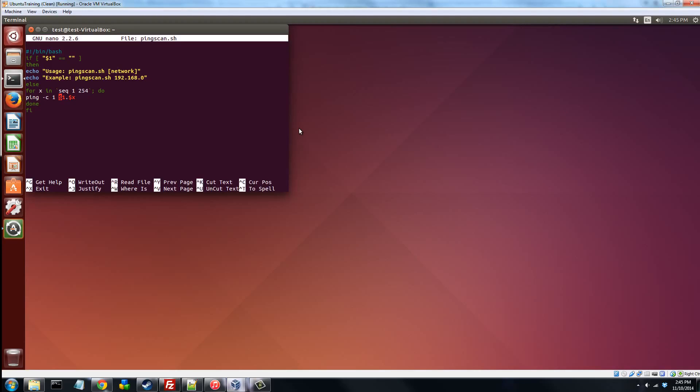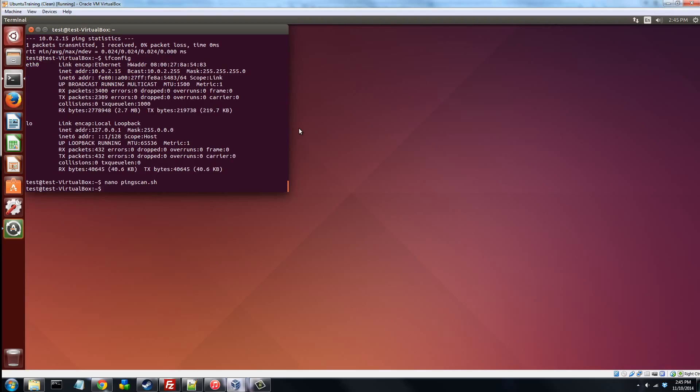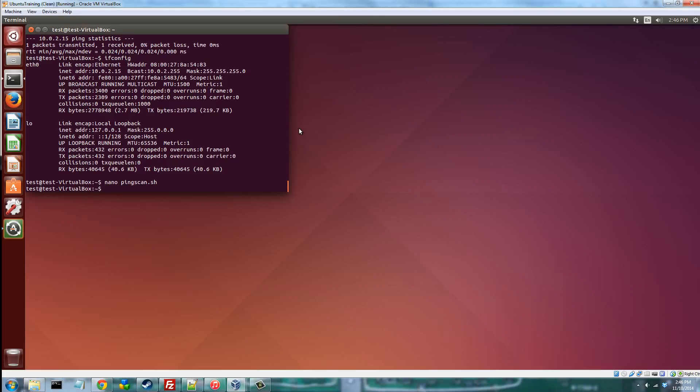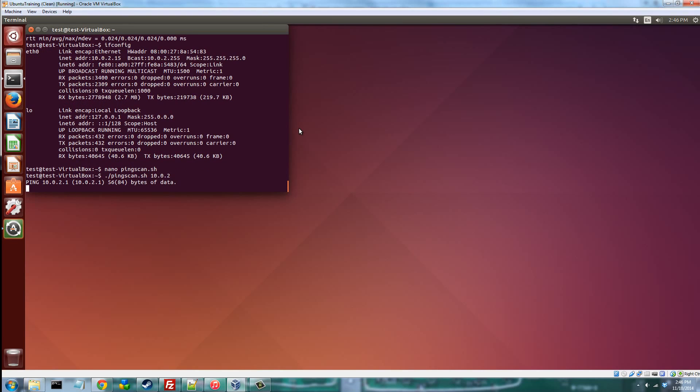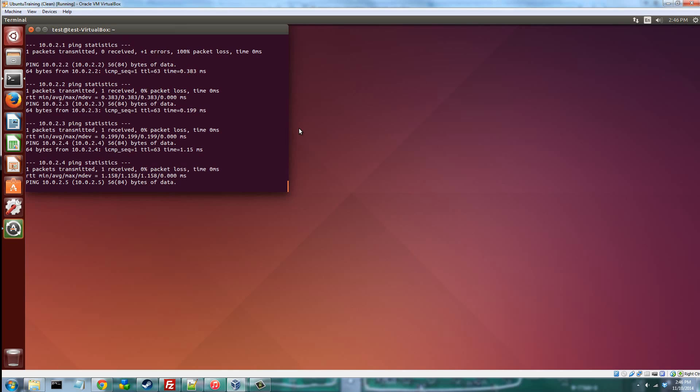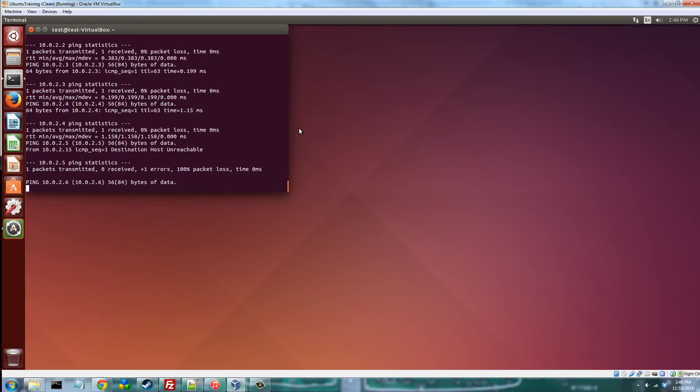I'm going to go ahead and control-O, save this, control-X. Now if you just type that in, remember that you're going to have to chmod +x pingscan.sh to allow you to execute it. I already did that. So I'm just going to show you ./pingscan.sh 10.0.2, and there we go. You can see it's beginning to scan, and look at all this messy ridiculousness. I cannot read this.